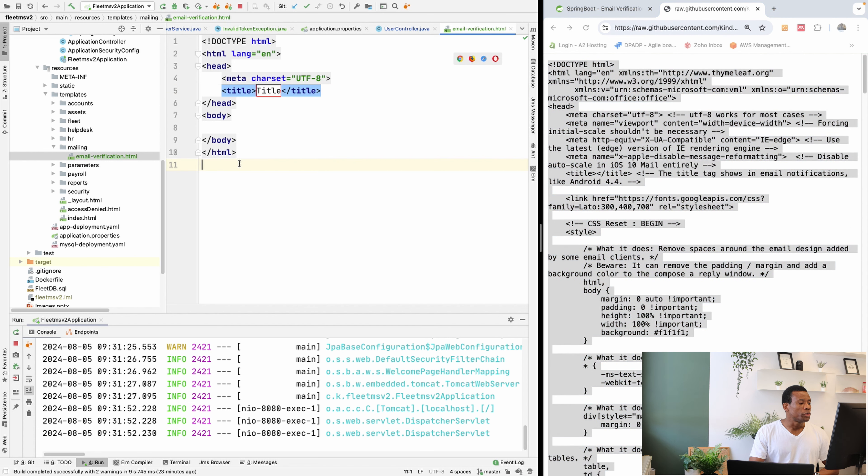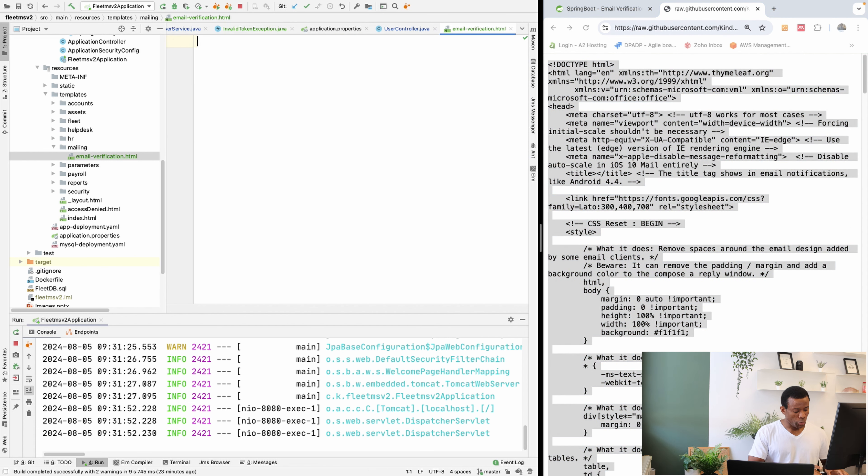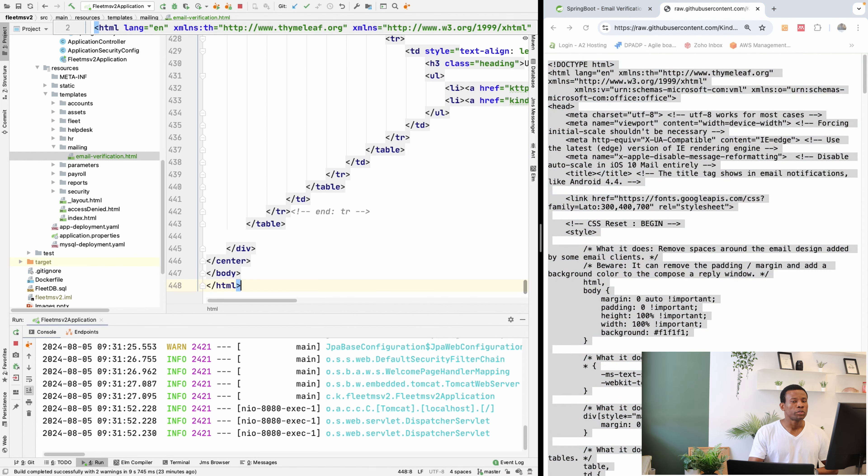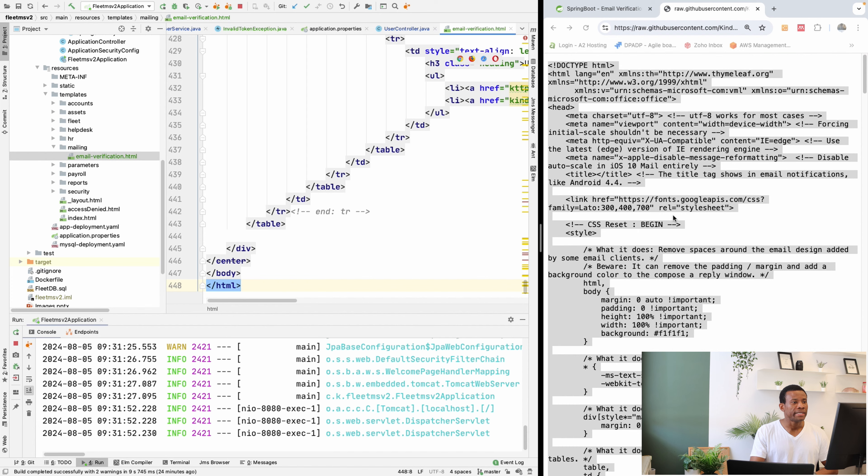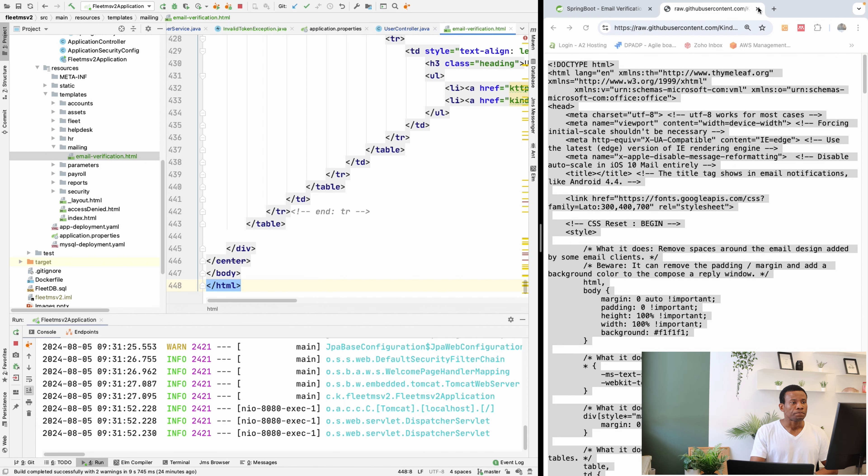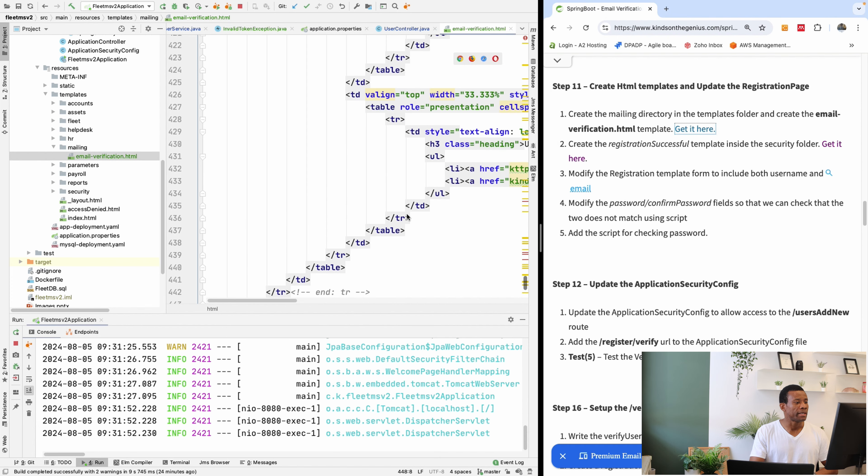If you want, you can actually customize it to your liking. But when the email is received, you'll see how the body of this email looks like. And then you can see different sections of these templates.